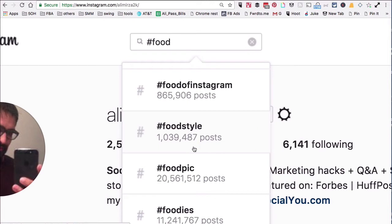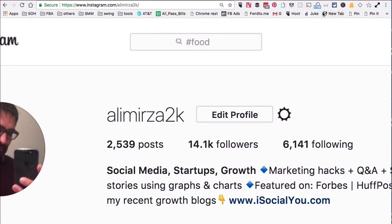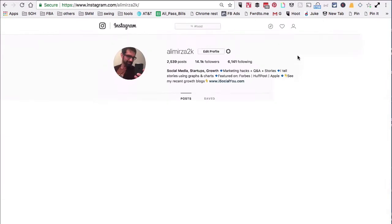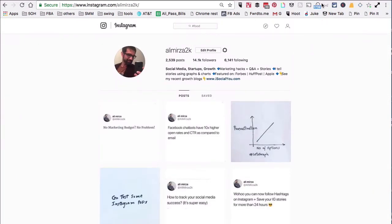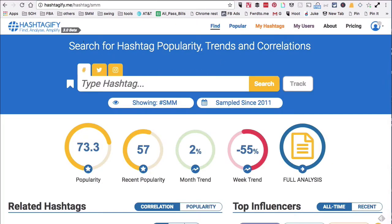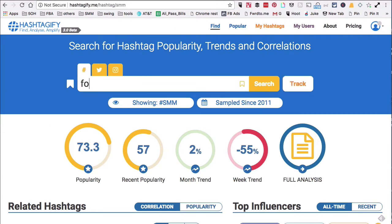Now the second resource I want to show you is actually one of my favorites. It's called hashtagify.me. All you have to do is when you go to their home page, just put your hashtag - I'm going to say food - and then hit search. It's going to do magic.